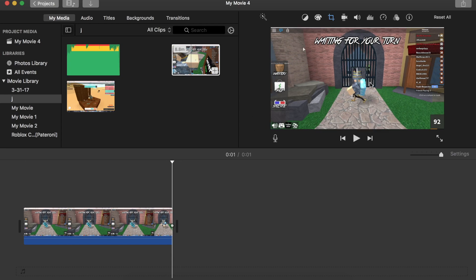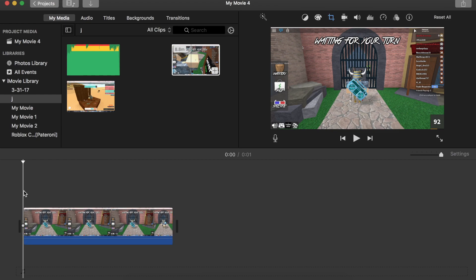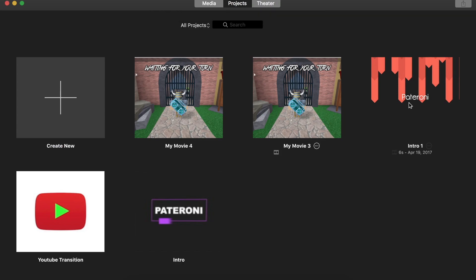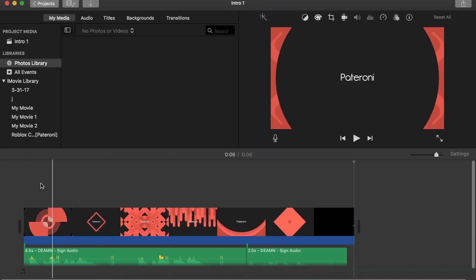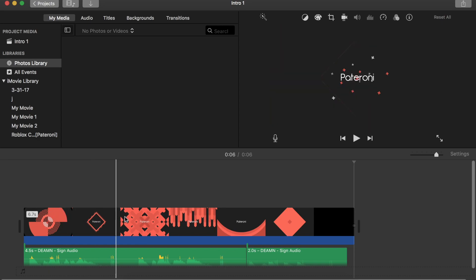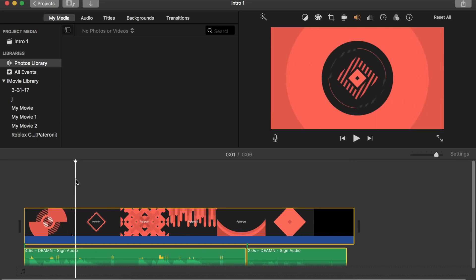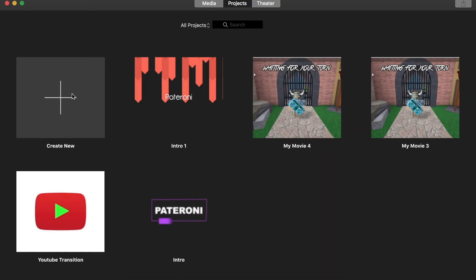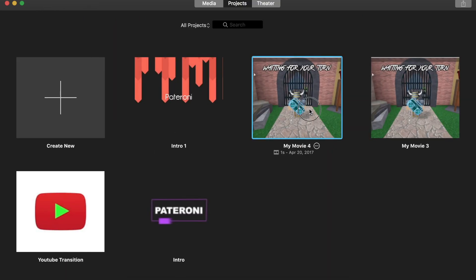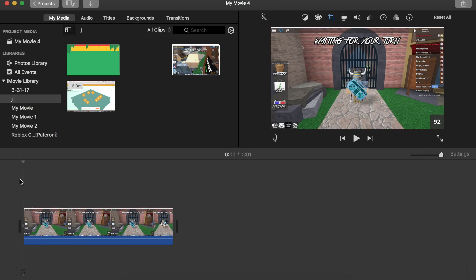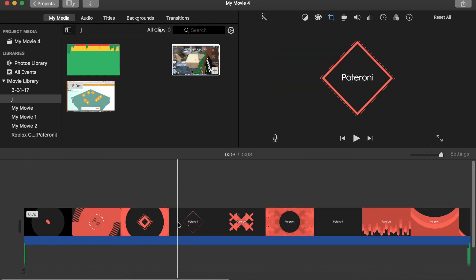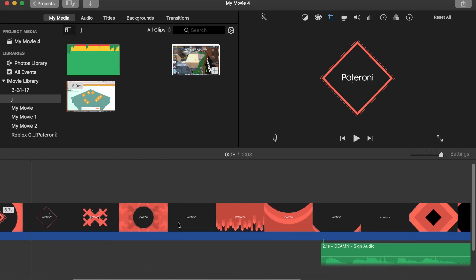Now I'll add my intro. I already have my intro saved right here — I didn't make it using iMovie, I made it in Blender. If you want me to make Blender videos, let me know. So I copied that intro and I paste it with Command+V, and that pastes the intro into the timeline.